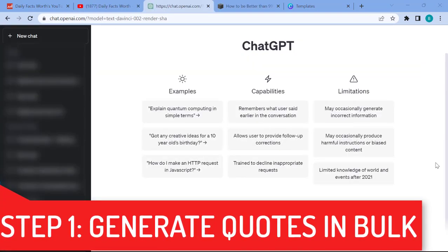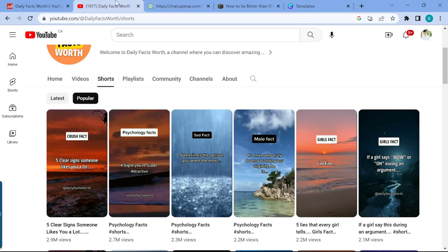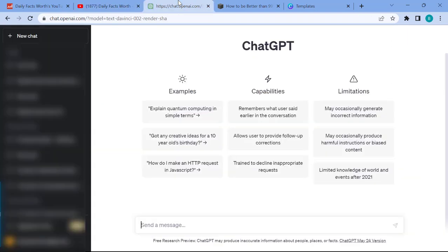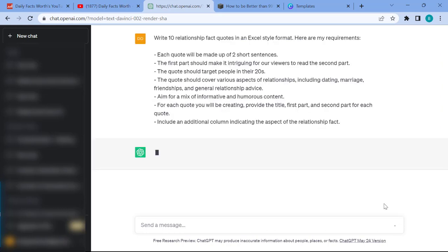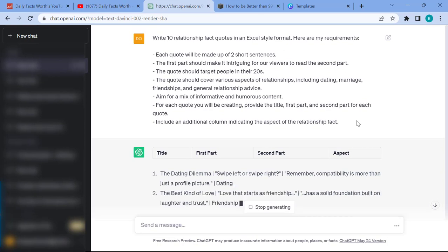Step one is using ChatGPT to generate quotes for us in bulk. ChatGPT is a free AI tool — you can quickly sign up and ask it to write anything. What we want is to create quick quotes or quotations that spark curiosity in our viewers, and then write multiple examples. It really depends on what the main theme of your channel is.